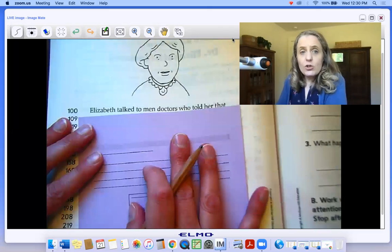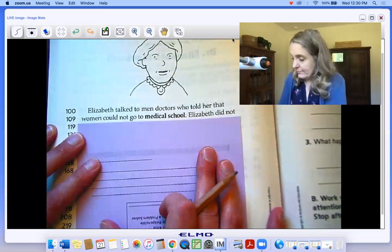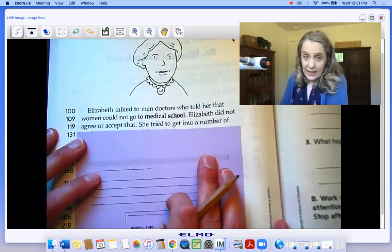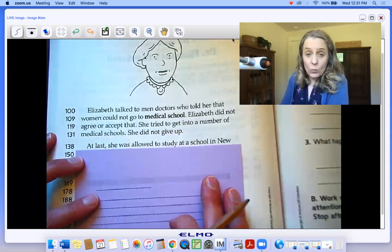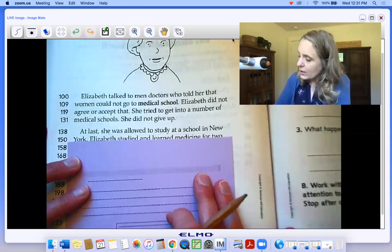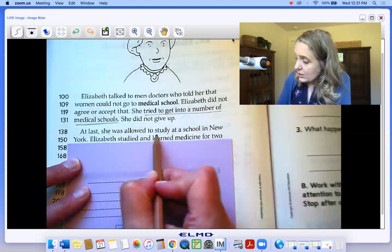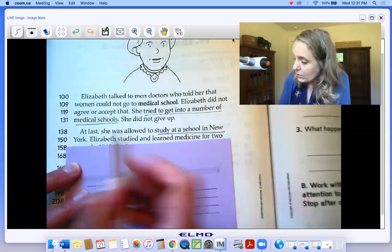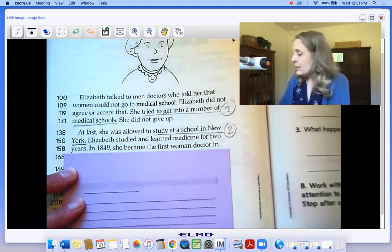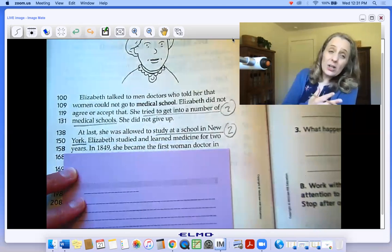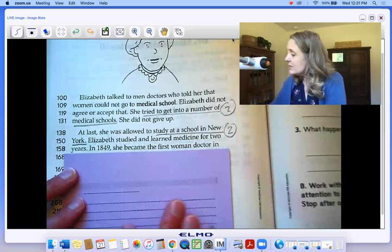Elizabeth talked to men doctors who told her that women could not go to medical school — 'harumph' is what I say about that. Elizabeth did not agree or accept that. She tried to get into a number of medical schools. She did not give up. At last, she was allowed to study at a school in New York. So I think she tried to get into medical school and got into a school in New York — those are text evidence things we can underline for what happened next. First, she had the desire to become a doctor. Then she tried to get into medical school and got in. Now we have to see what happened last.